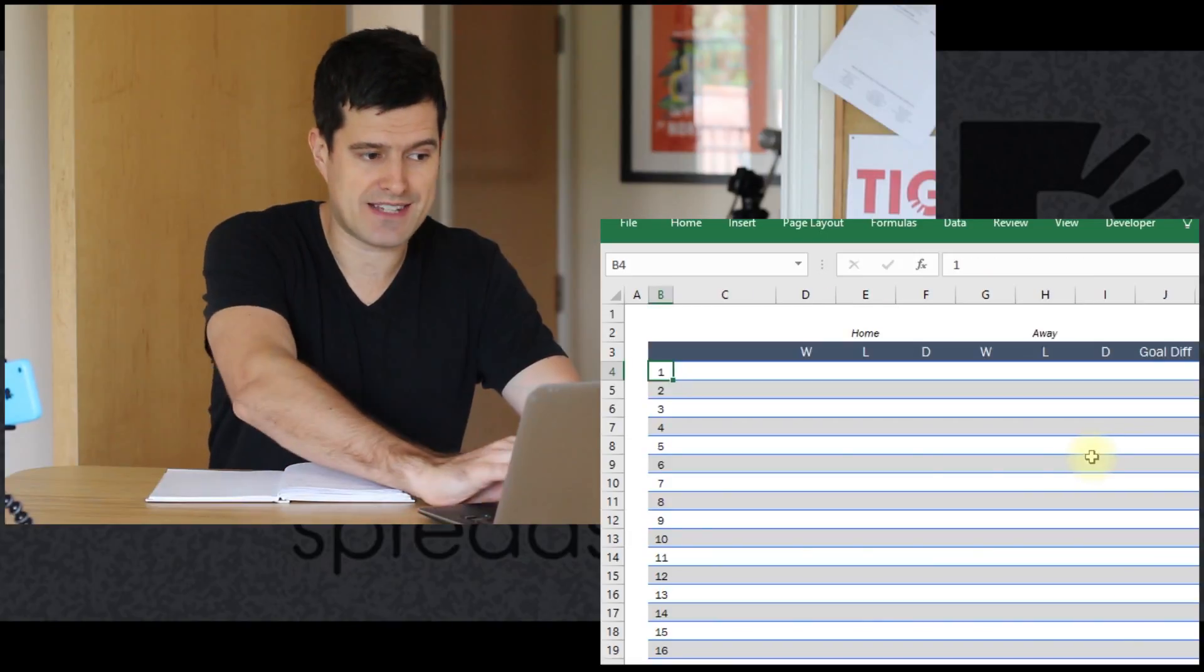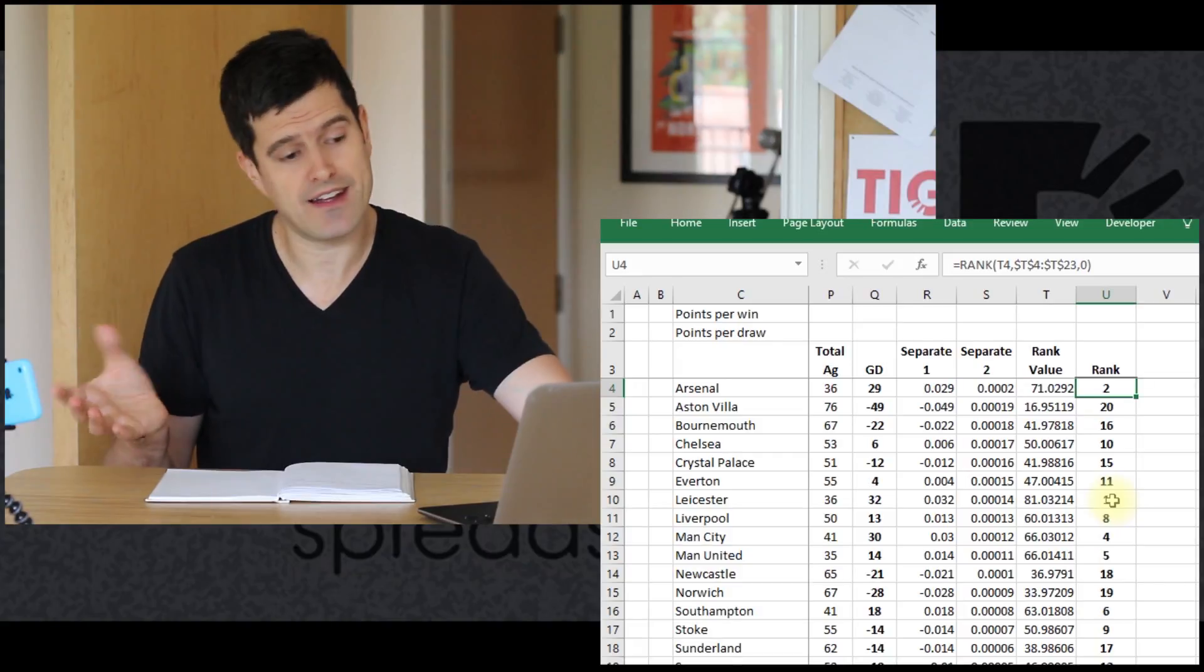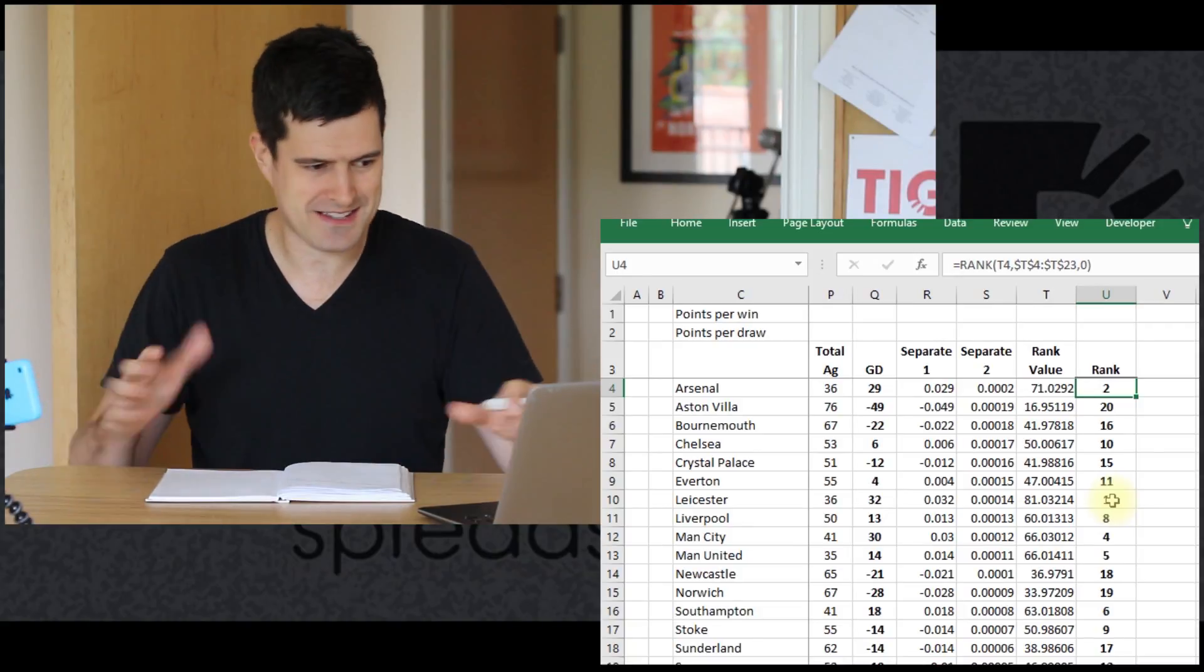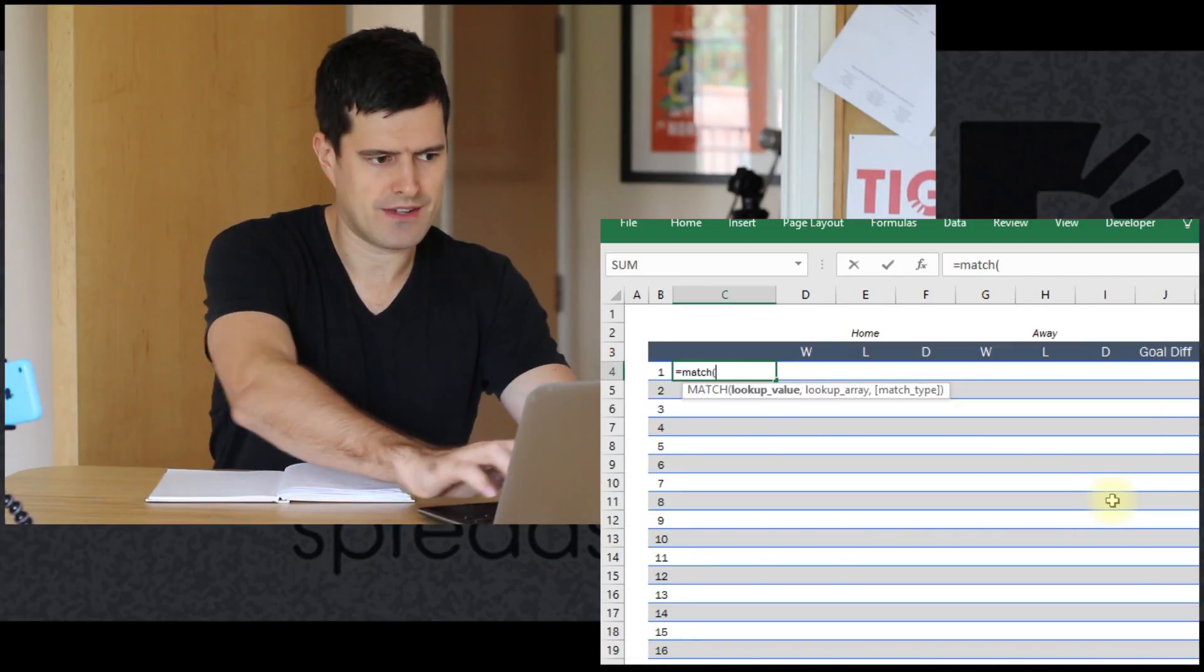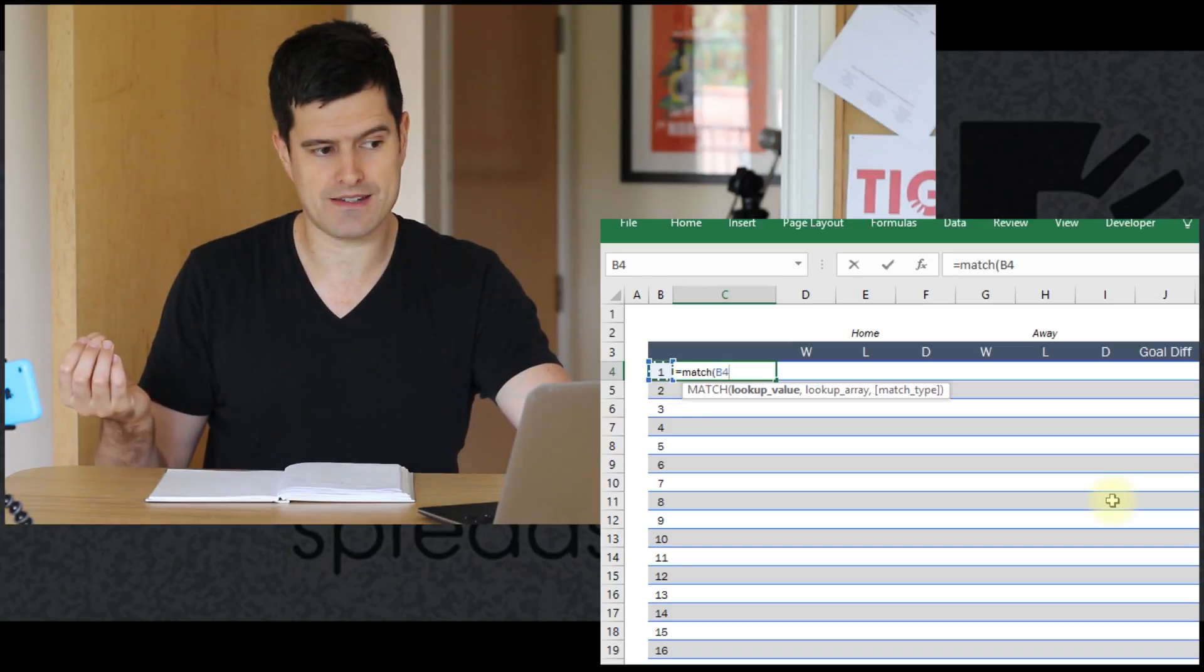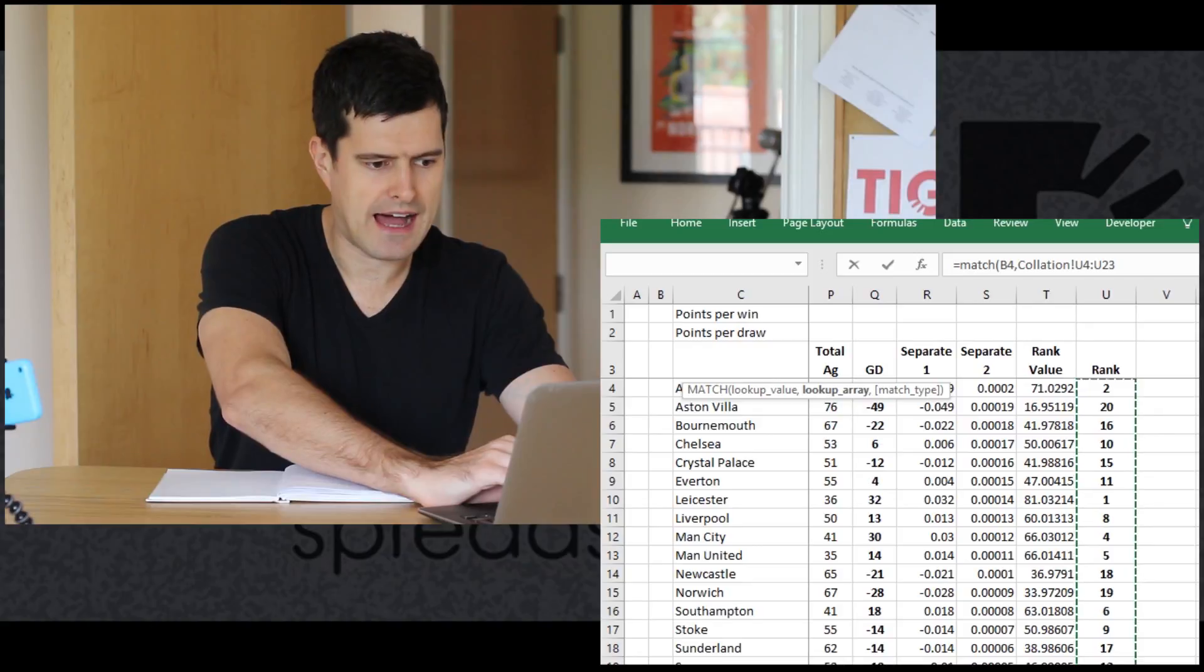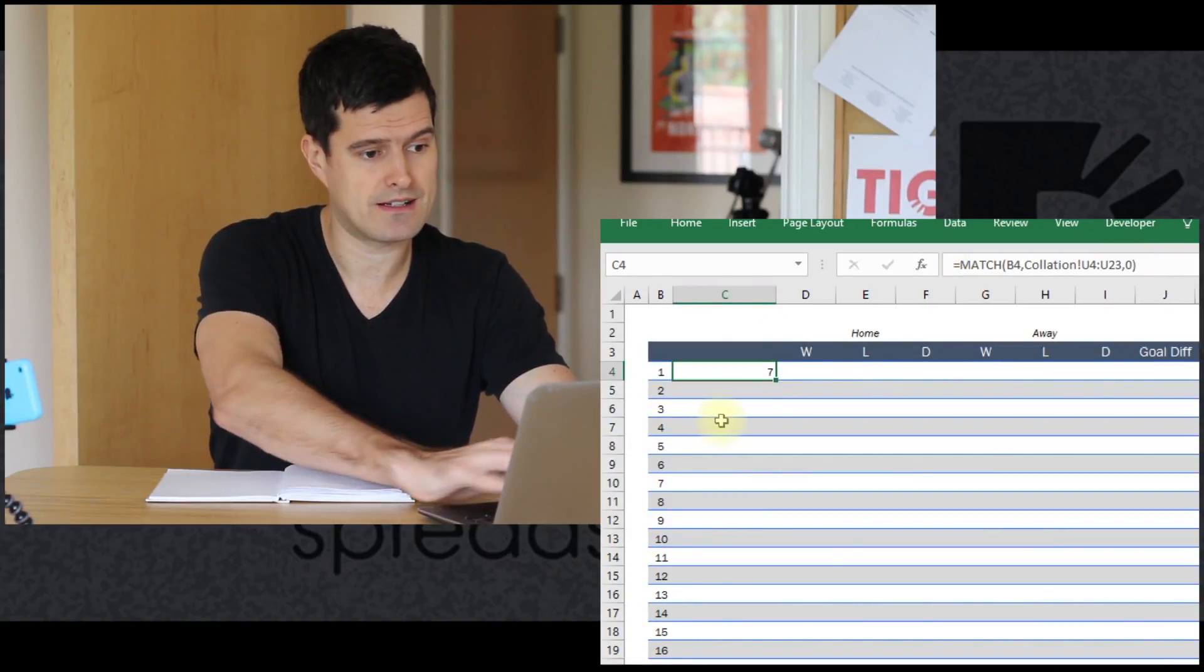Where does the number one appear in the rank column in the collated analysis? If we can get Excel to understand that, we could then get it to return the value of the team that's in that row. So the match formula is going to help us to do that. The match formula tells us how far down a range a particular value appears. We're going to find out how far down this range, which is where the teams are ranked, the number one appears.